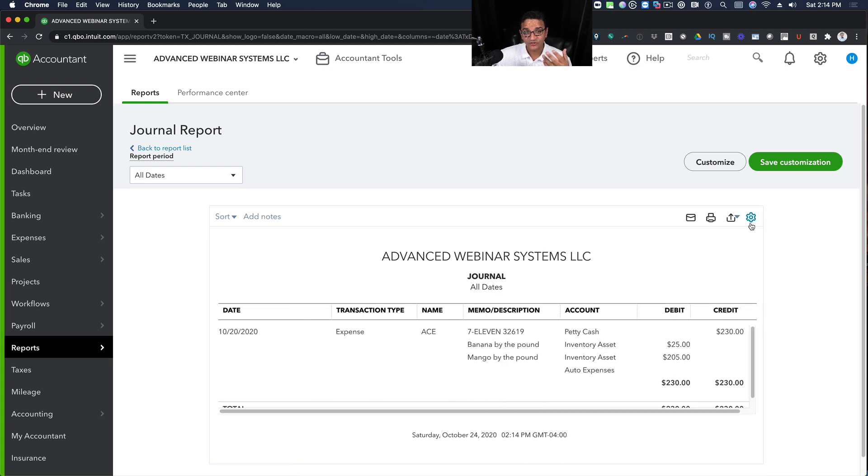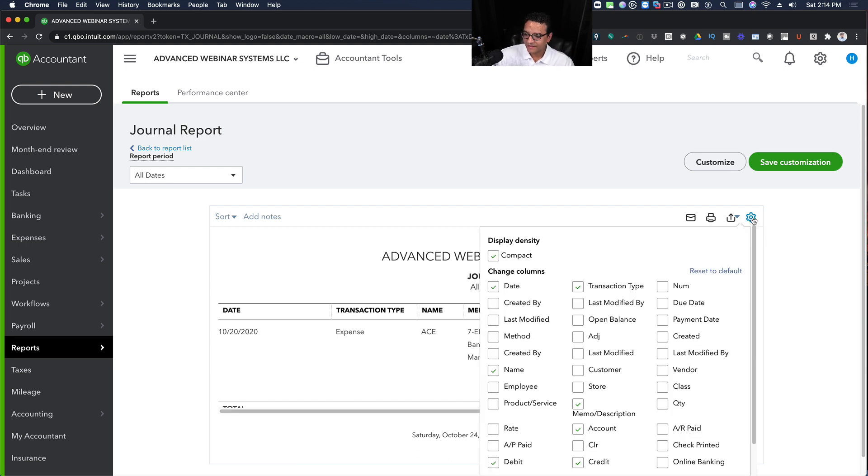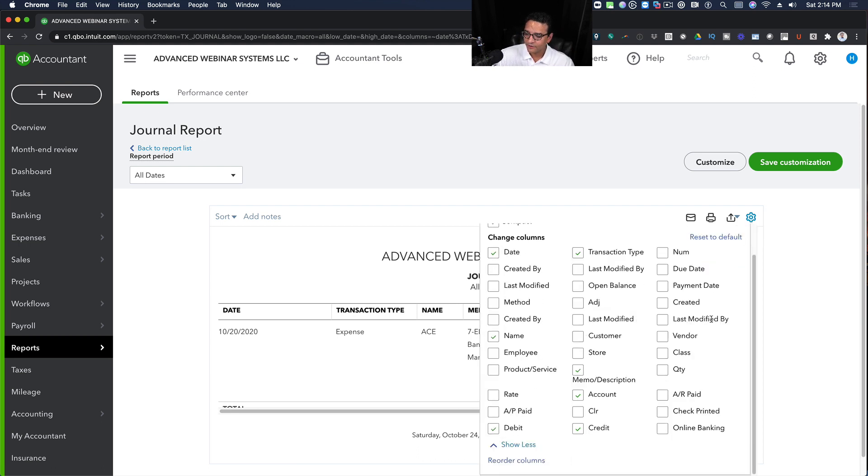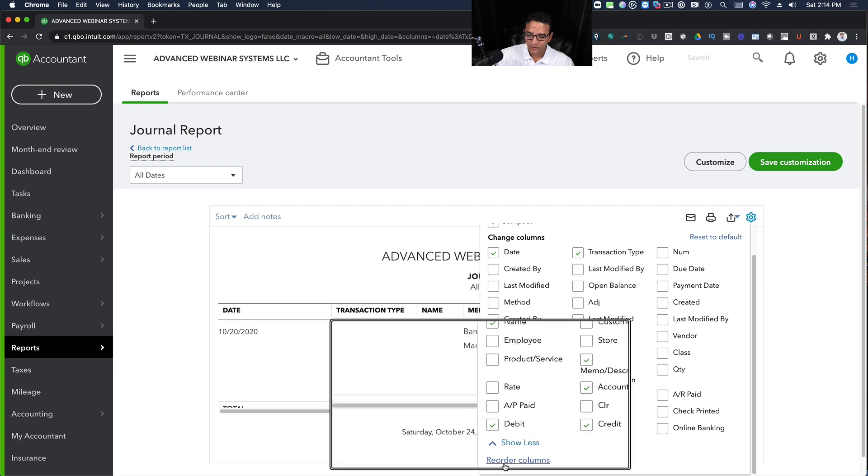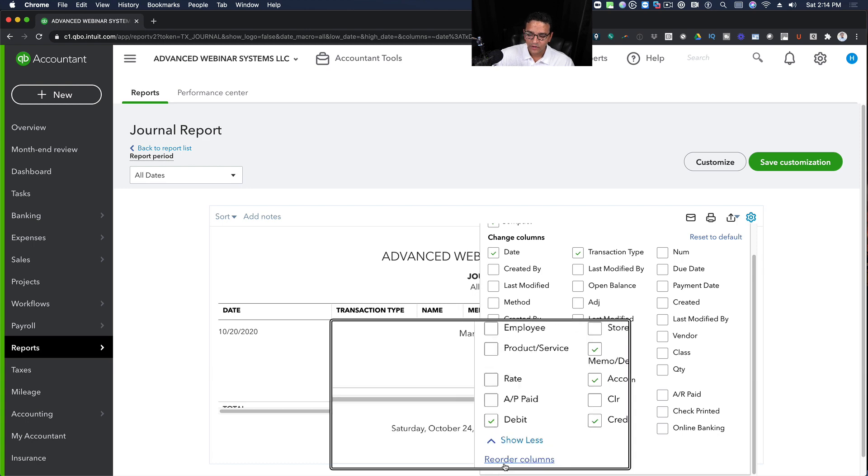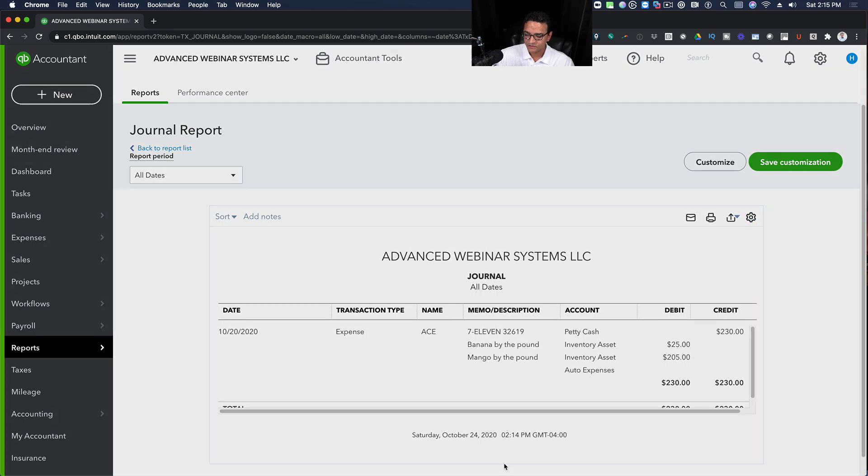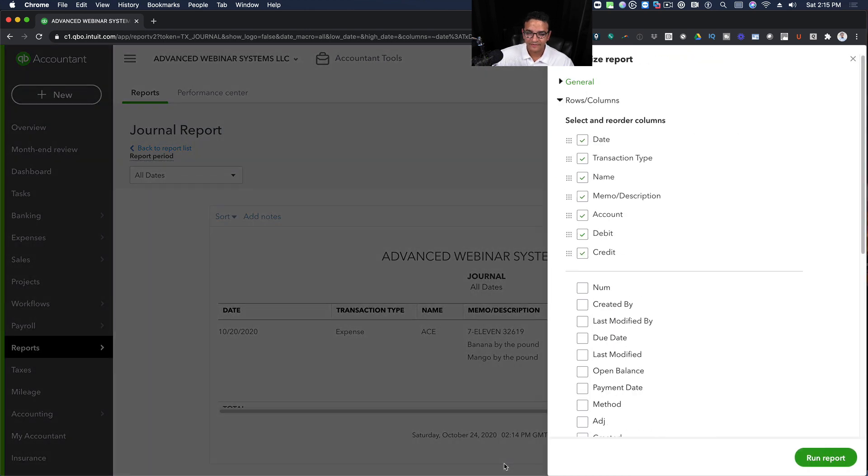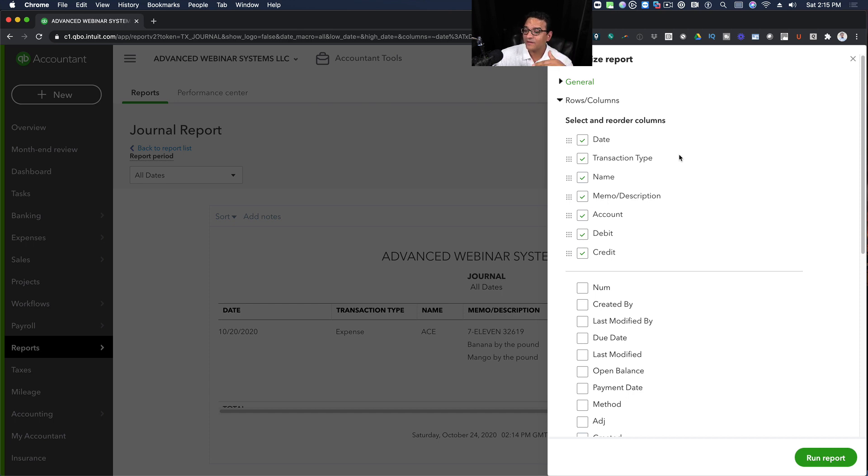I can also change the ordering of the journal itself by clicking on that gear menu, scrolling down and clicking where it says Reorder Columns. Once I click on that, I get this pop-up on the right-hand side.